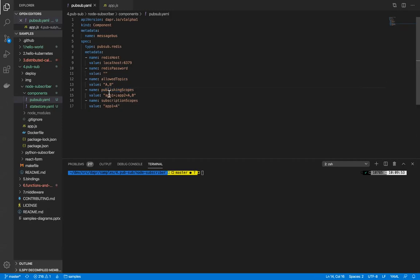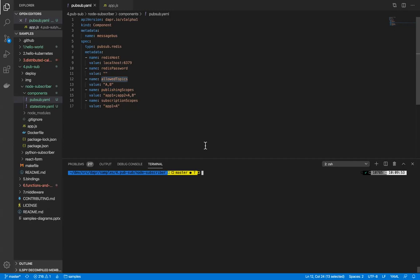We also have publishing scopes and subscription scopes. For example, app one cannot publish to any topic, while application two can publish to topics A and B. Similarly with subscriptions, we're only allowing application one to subscribe to topic A. This is a comma-delimited list, so you can configure as many applications as you want. Let's see how that works.